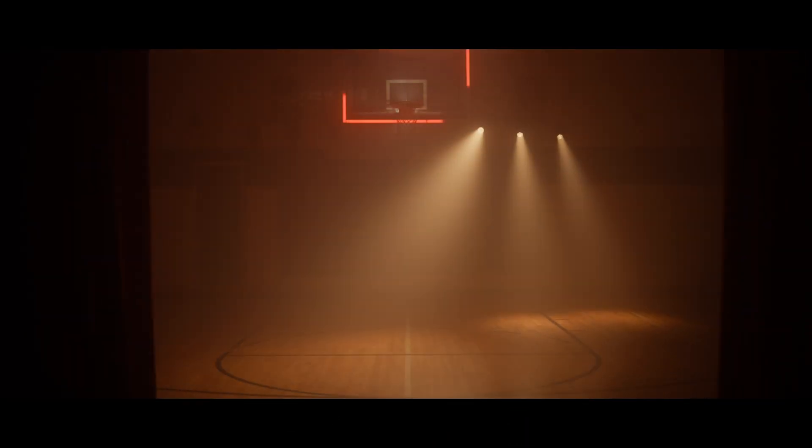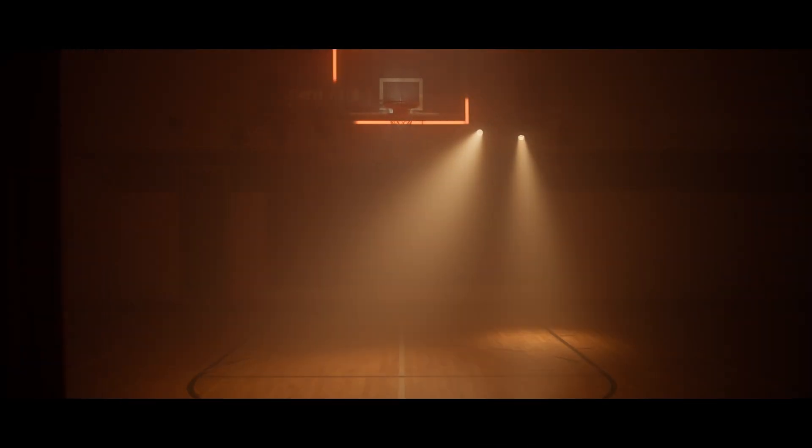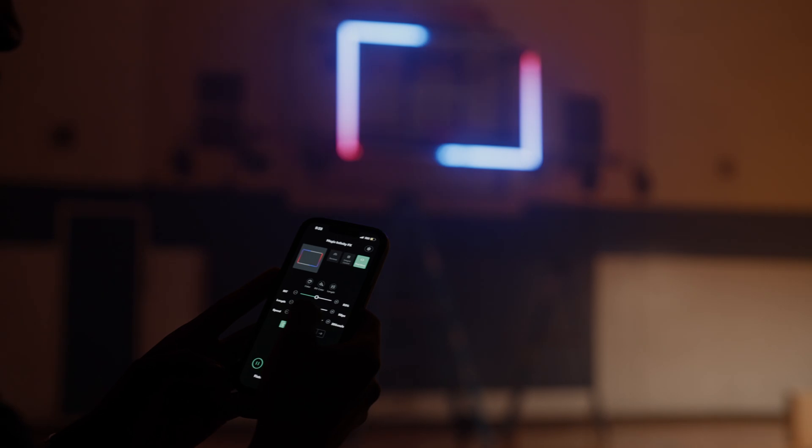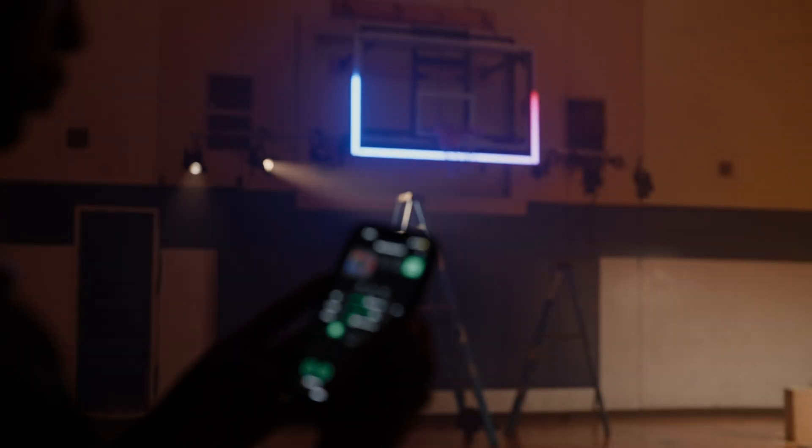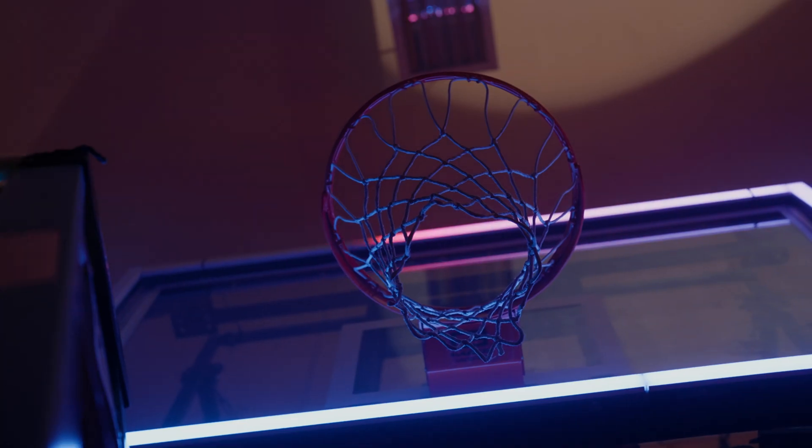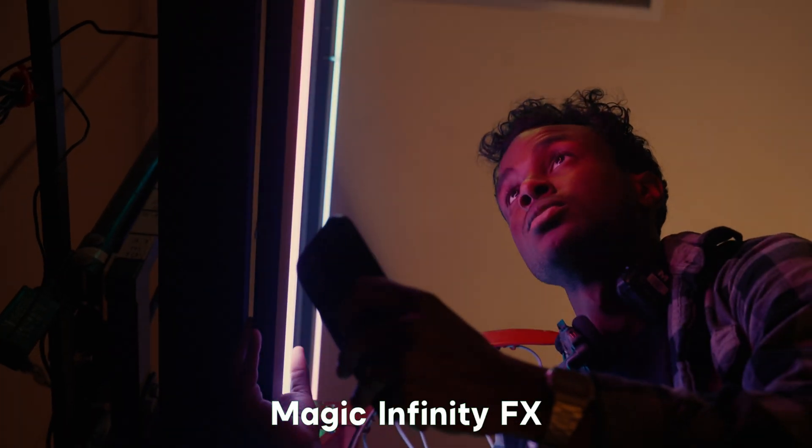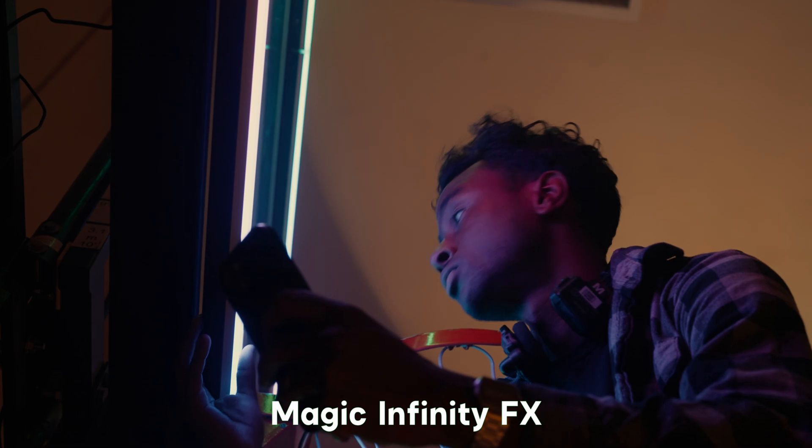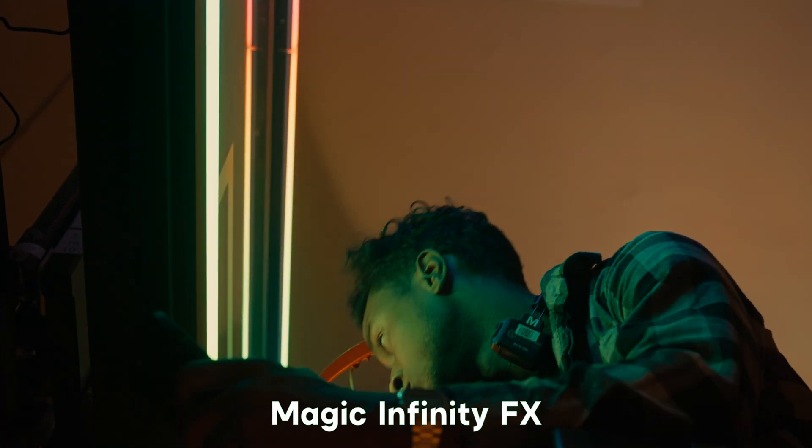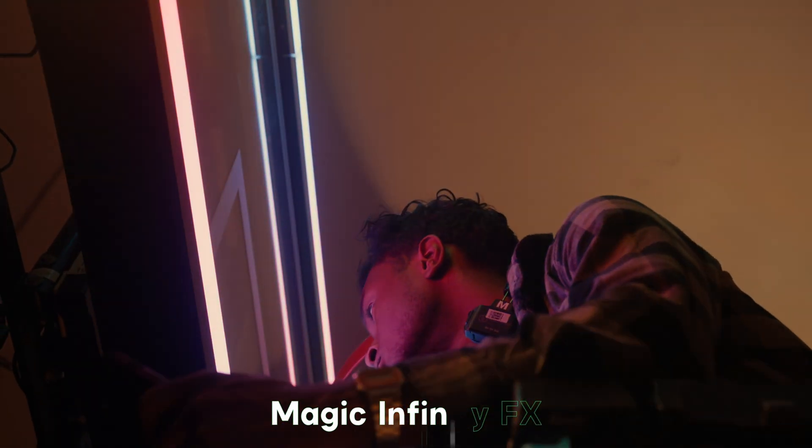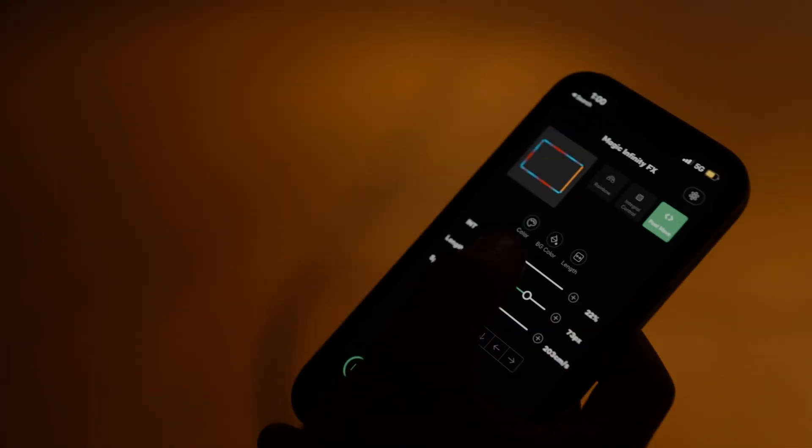And finally, we saved the best for last. Sidus Link's all-new Magic Infinity FX brings pixelated lighting control and chases across multiple lights to the palm of your hand.